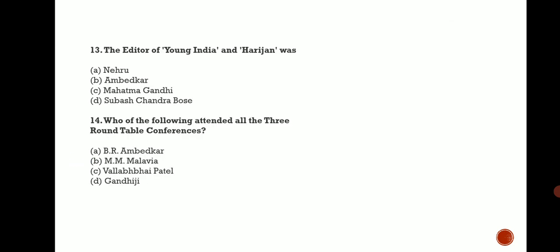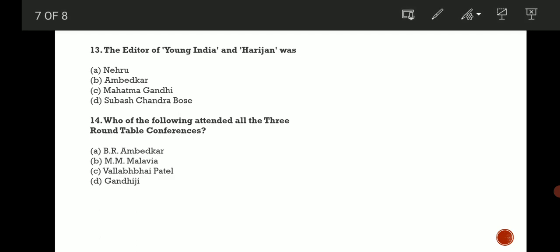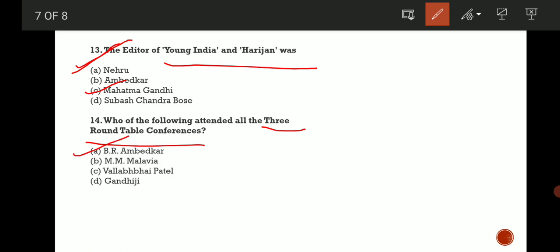Next question: The editor of Young India and Harijan was? This is very important. The correct answer is Mahatma Gandhi. And who attended all three Round Table Conferences? The correct answer is B, Dr. B.R. Ambedkar.